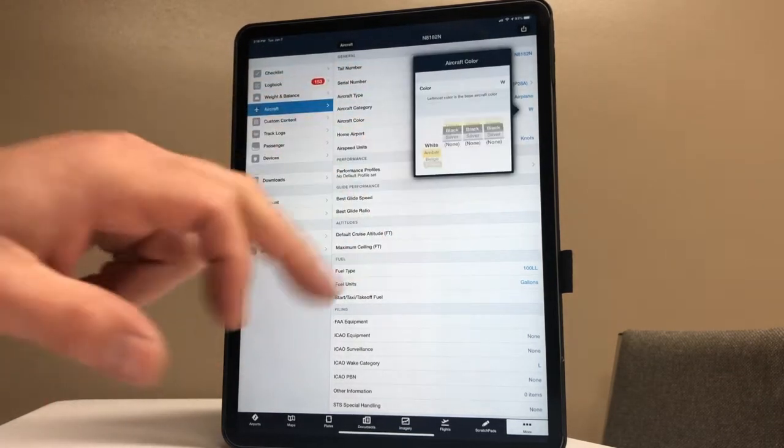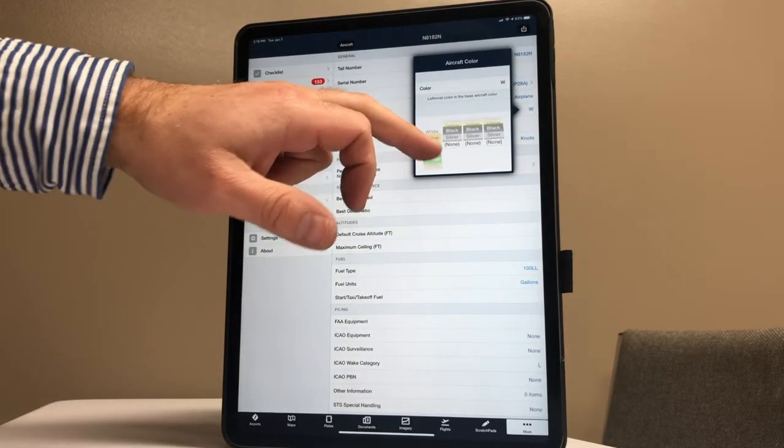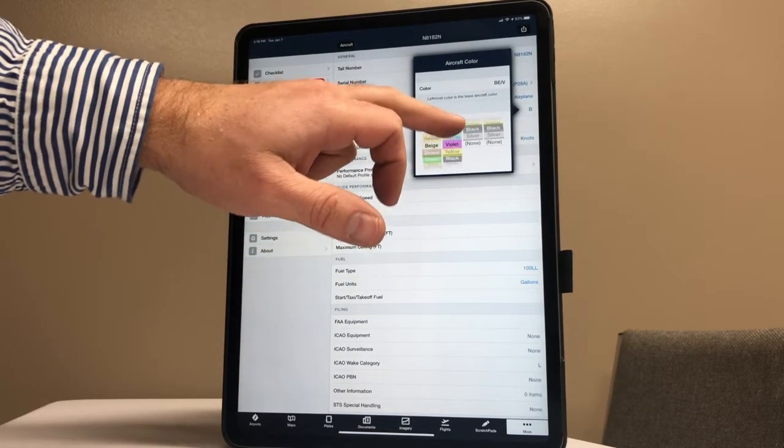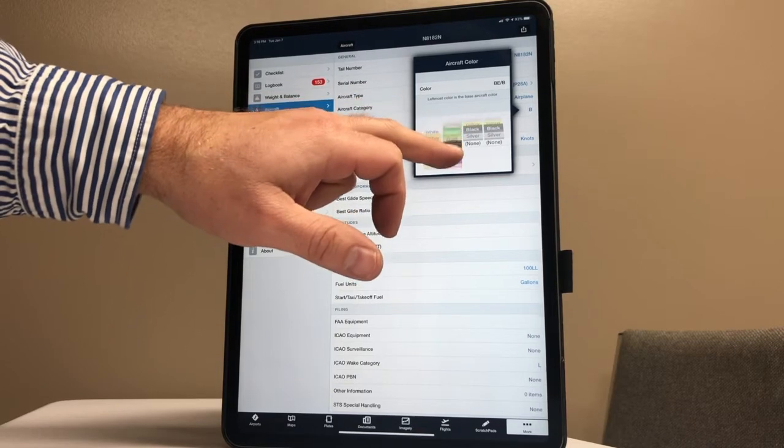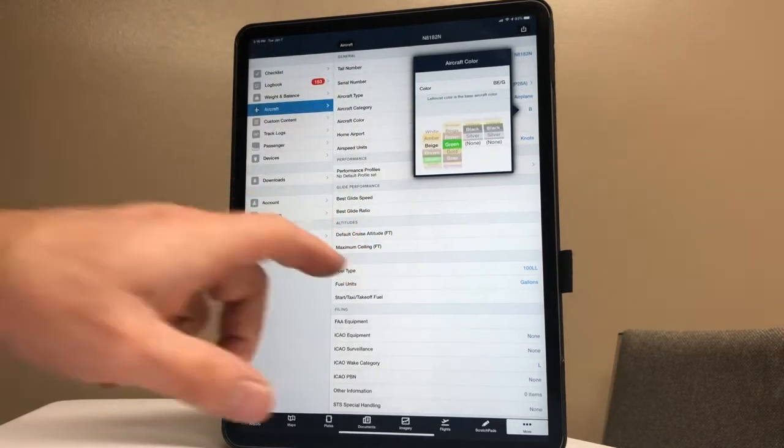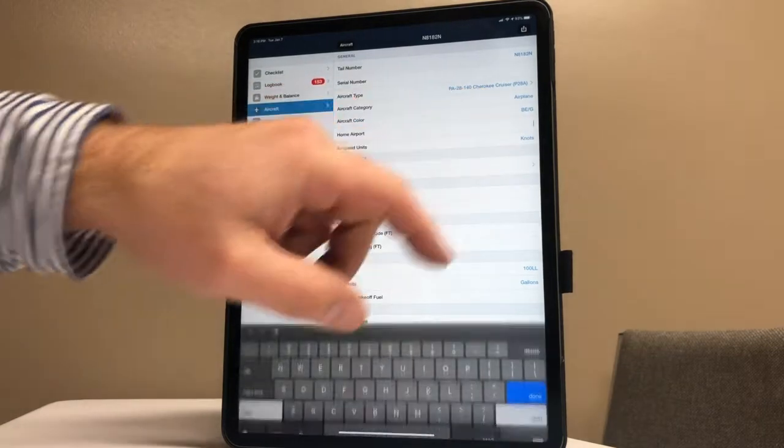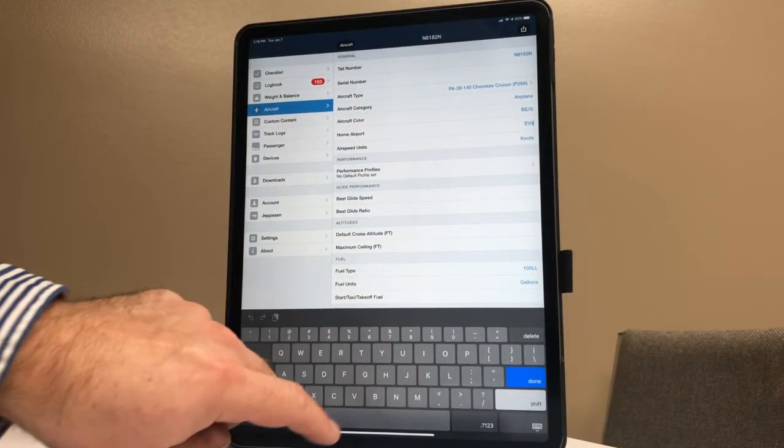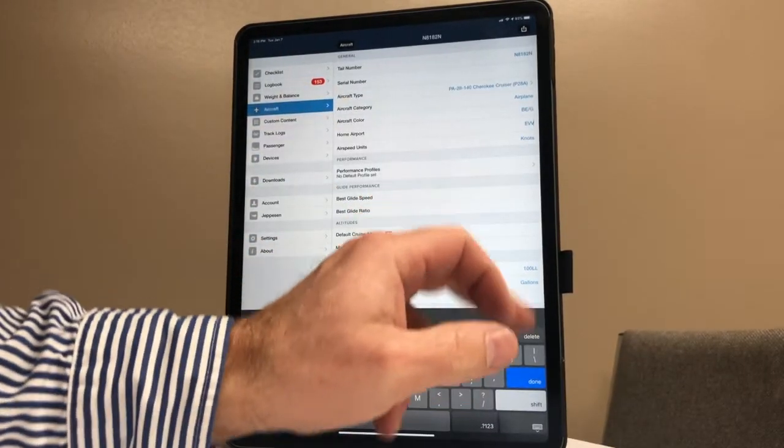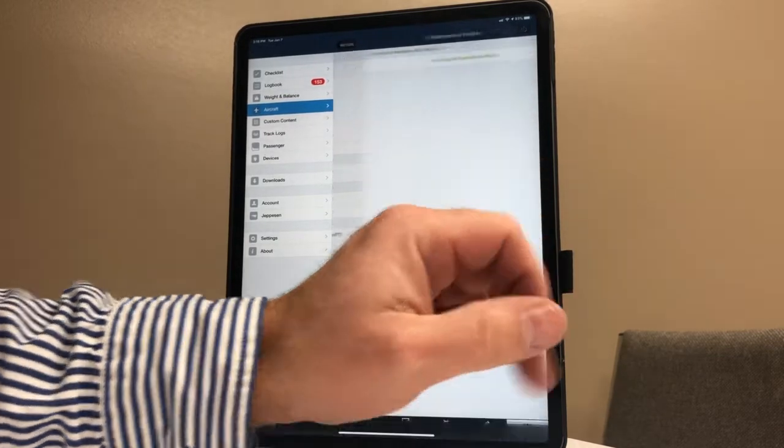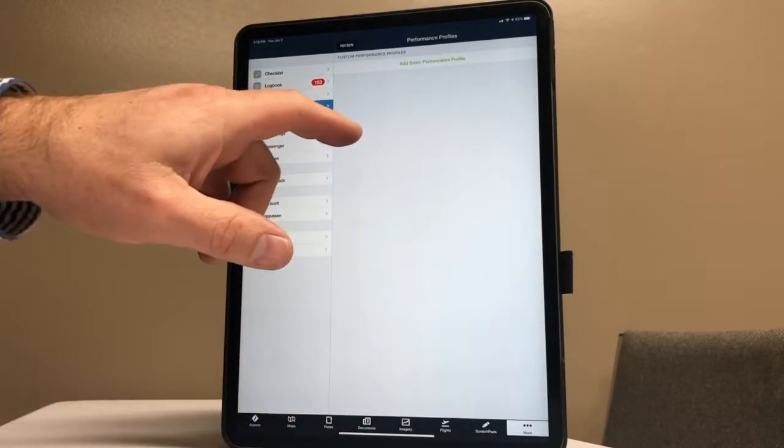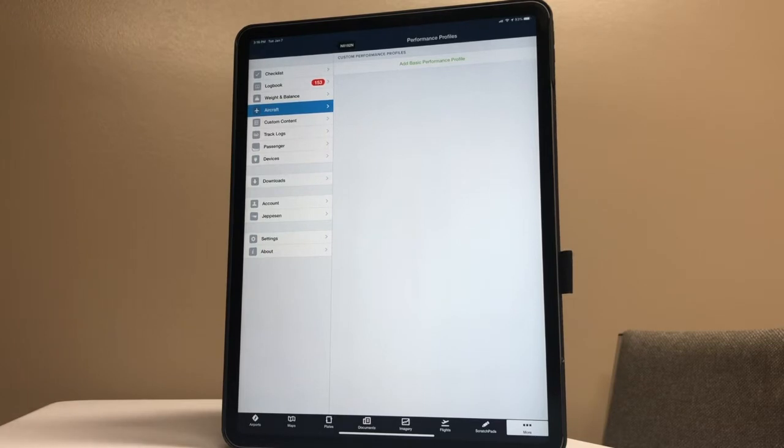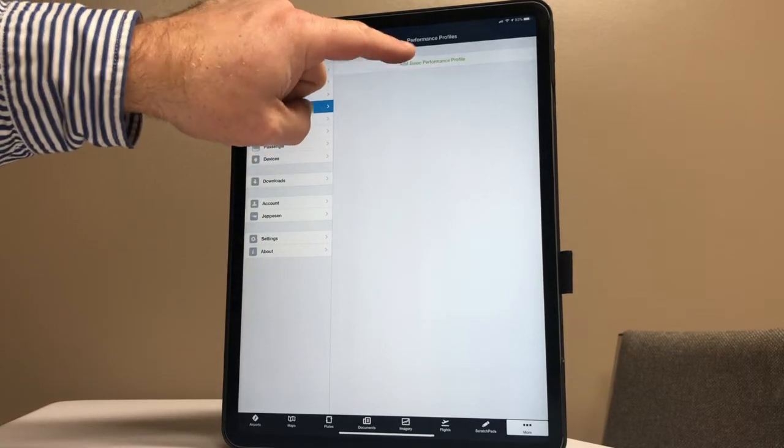We're going to go in here. This plane happens to be beige and green, so I'm going to dial that in. Each aircraft has its own colors. You can pick whatever you want there for the aircraft. Home airport of course is going to be EVV. Airspeed we'll just leave in knots. Performance profile - now this is something we need to make for our profile that tells us the units and how fast to expect the aircraft to go.